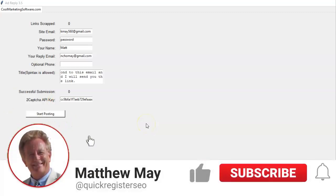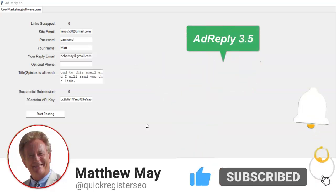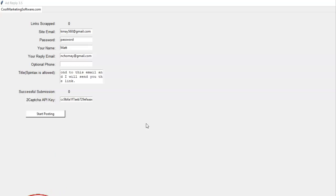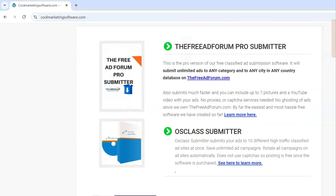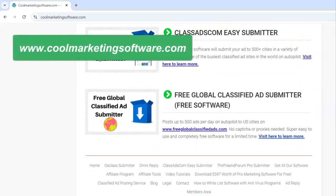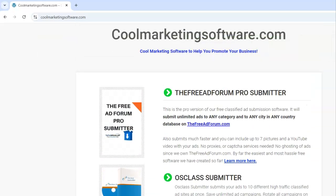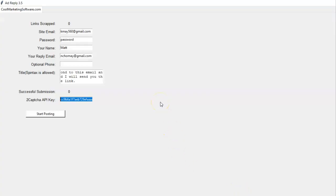We've just upgraded our Ad Reply 3.5 software. This software is very interesting because it doesn't post ads — it replies to ads. It's great to post ads and we encourage you to do so. We have lots of software here that will post ads for you, and we even have some free ad posting software you can get just by clicking the link below. But Ad Reply 3.5 responds to ads, and what is important about that is that when people post their ads, they are sitting with bated breath waiting for someone to respond.